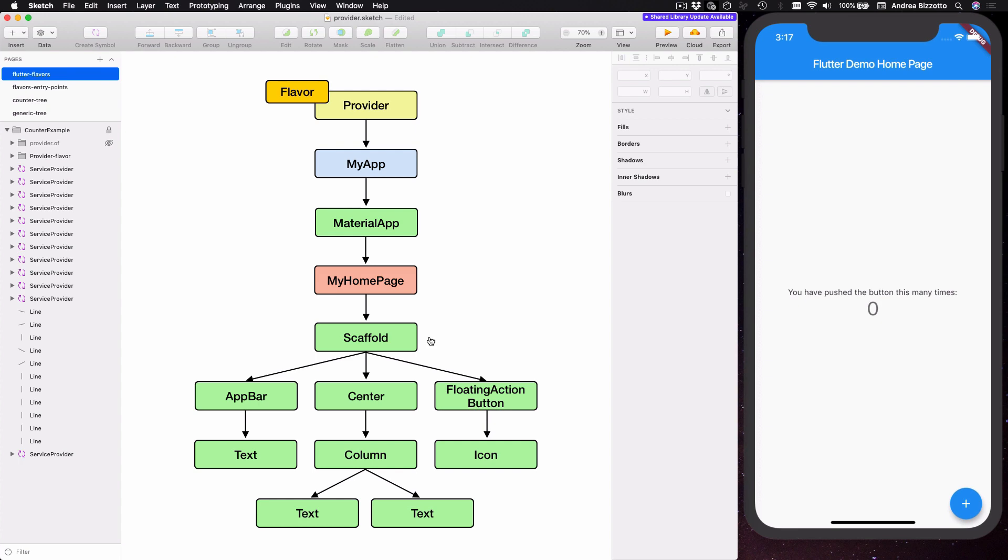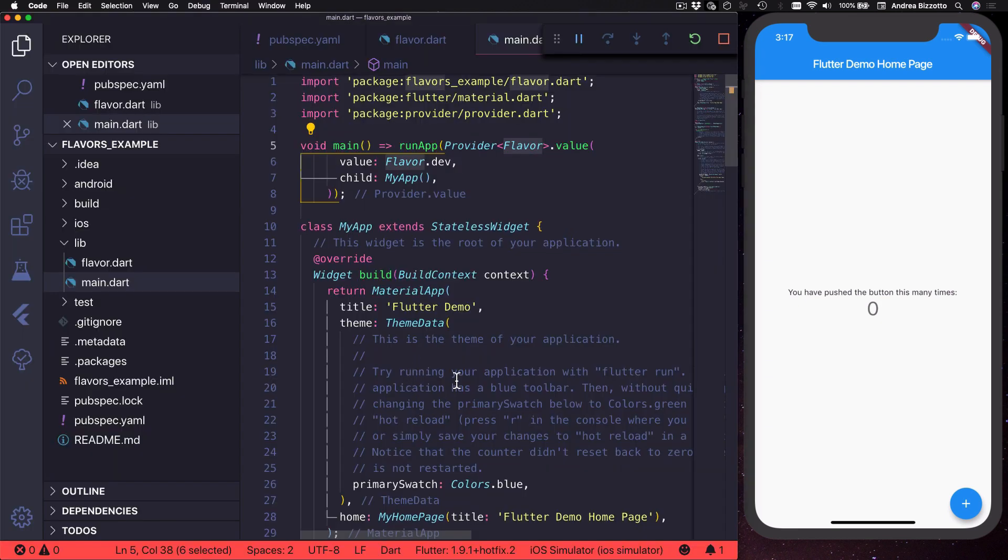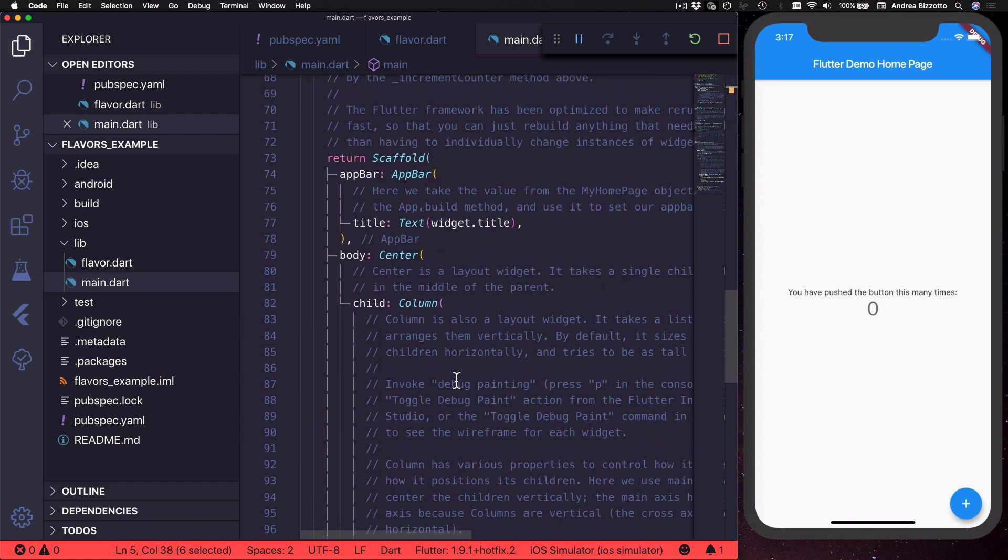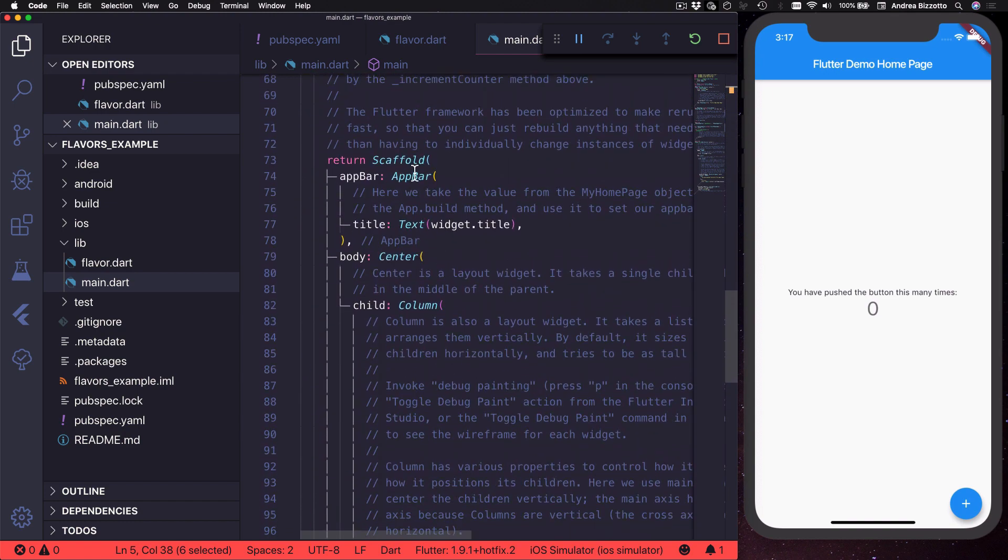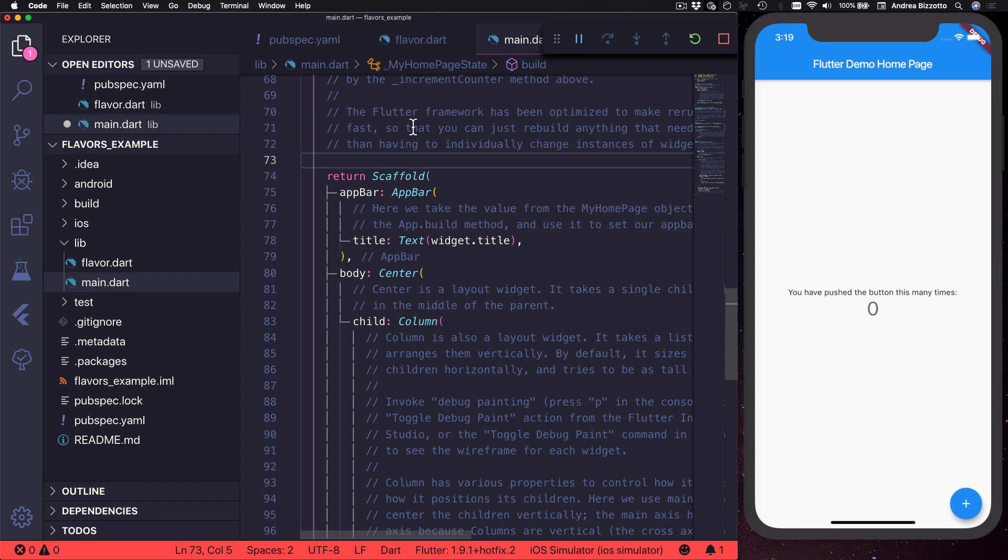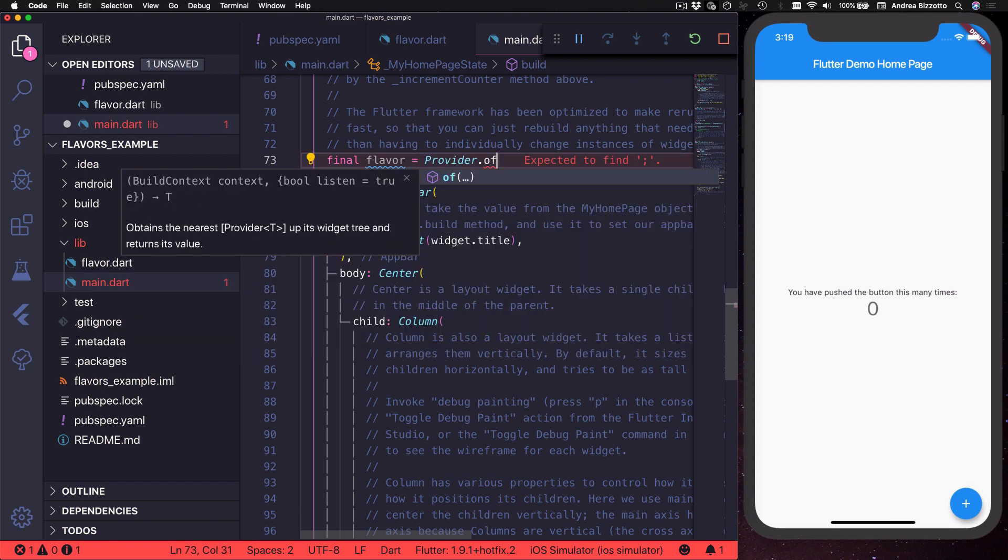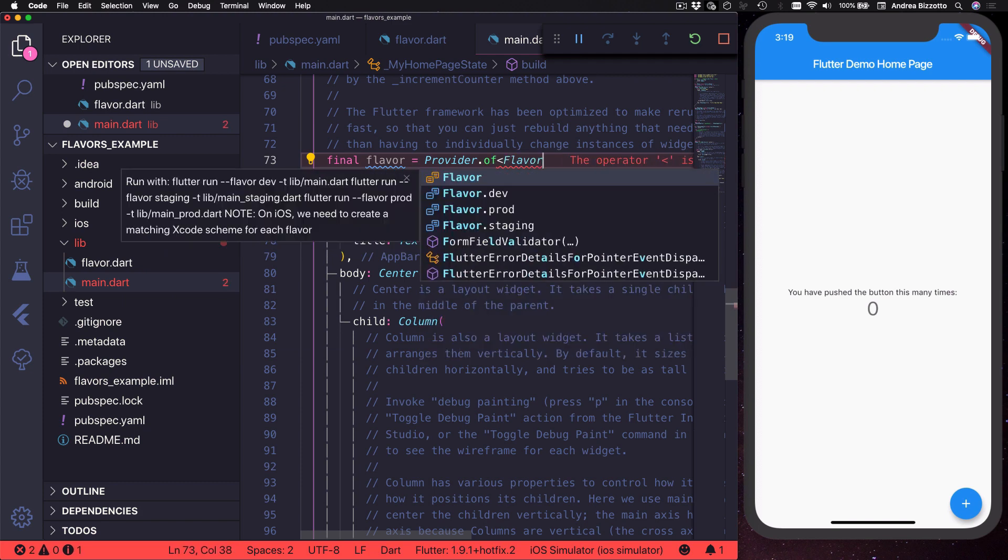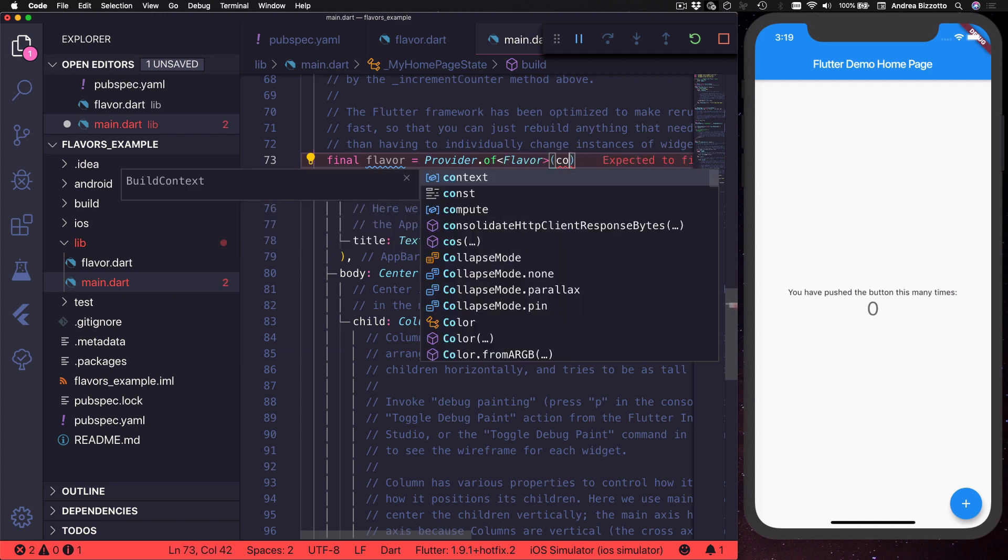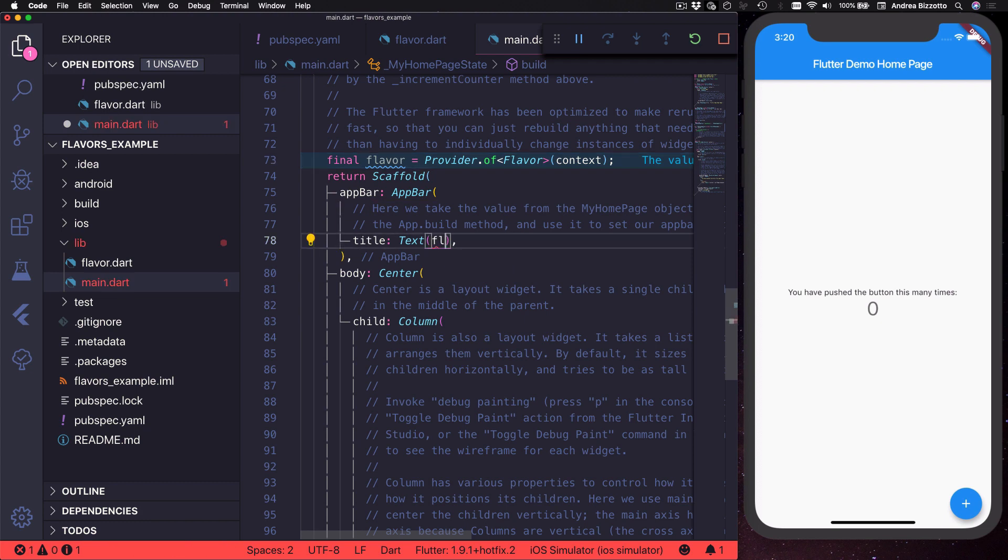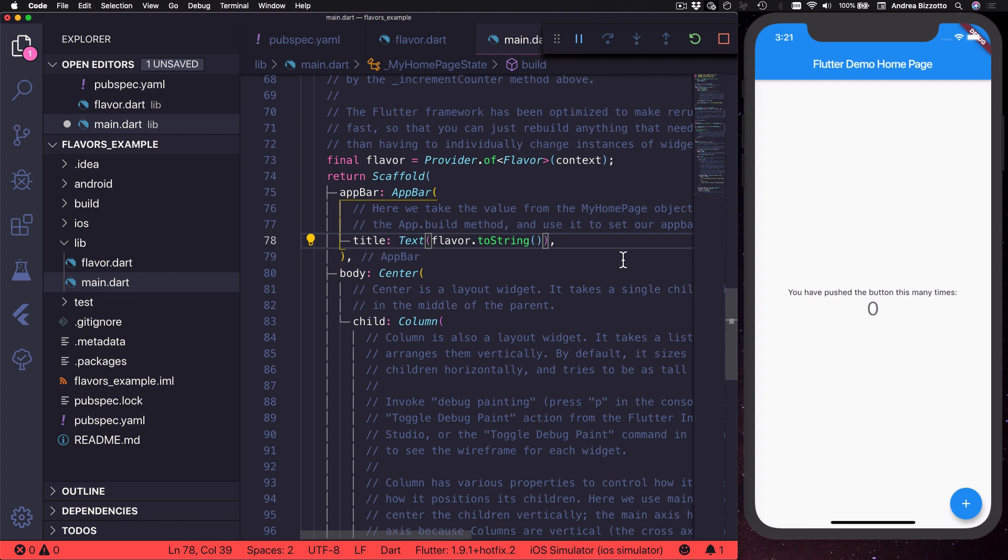So let's see how to do that. For example we could scroll down to find the scaffold for this widget and here we could update the title of this page to show the current flavor. So to do this we could type the following: final flavor equals provider.of of type flavor with context like this.